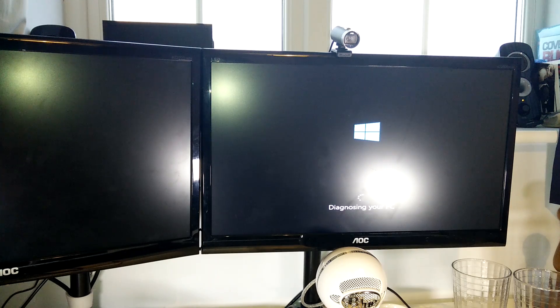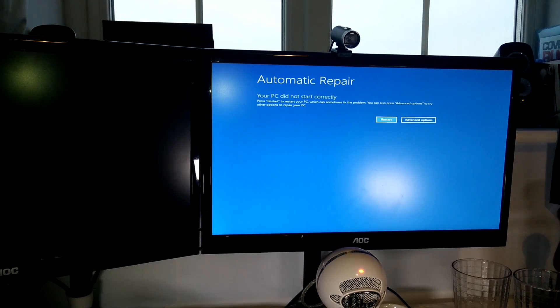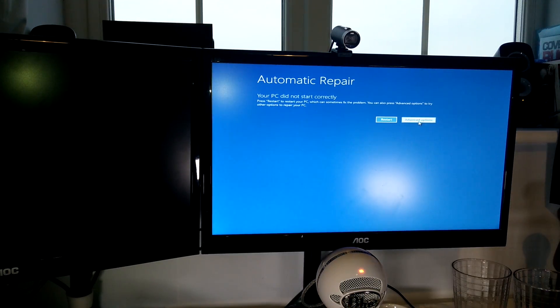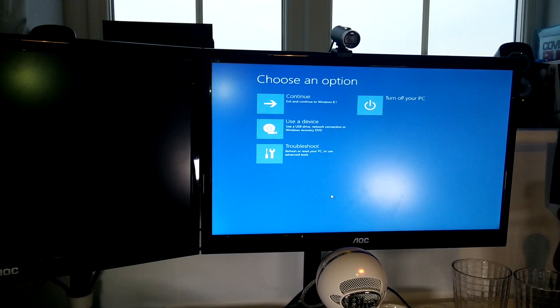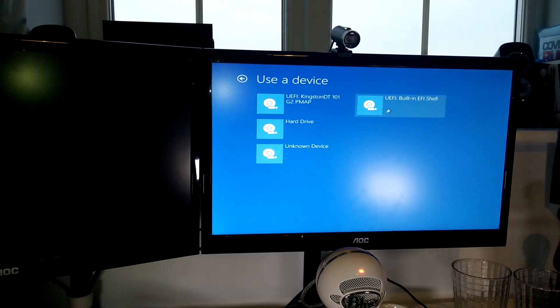So basically, turn the PC back on as you do, trying to desperately find a solution to the problem, to try and make videos. So it went into automatic repair again, went into the advanced settings again, and this time it picked up the memory stick.